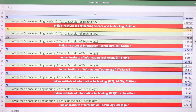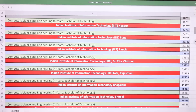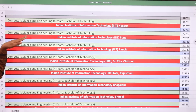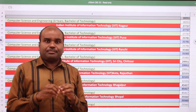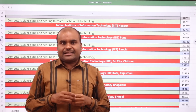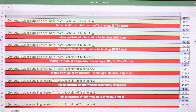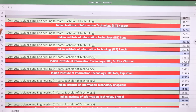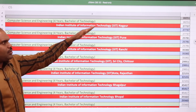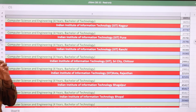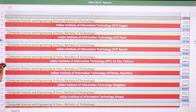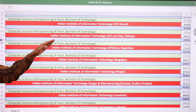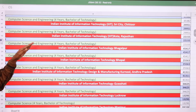IIIT Nagpur is one of the prominent IIITs in the country. It offers not only CSE but also Computer Science with Gaming Technology, Artificial Intelligence, and Data Analytics. As we are comparing only CSE core, the CRL rank for open category at IIIT Nagpur must be 27,737. IIIT Pune: 25,781. IIIT Ranchi: 35,382.